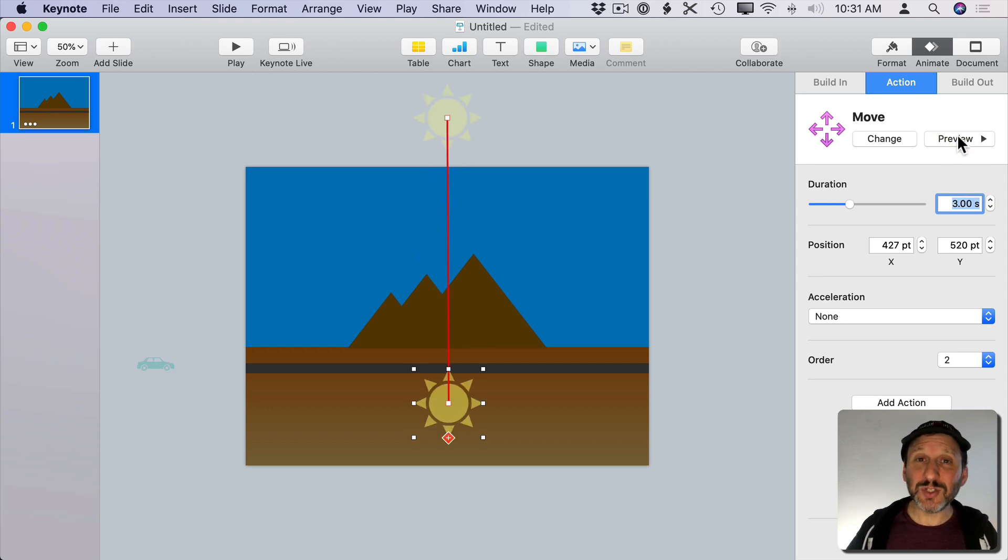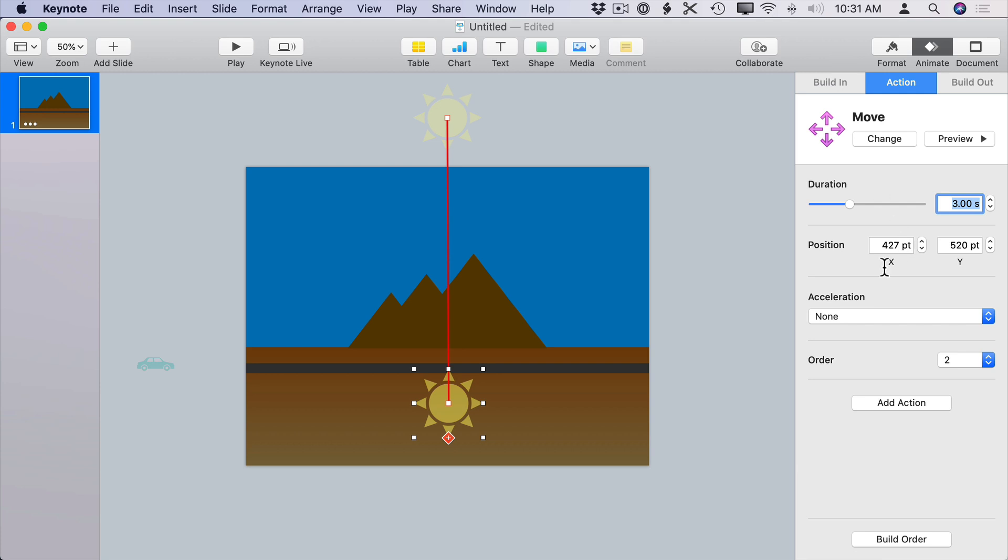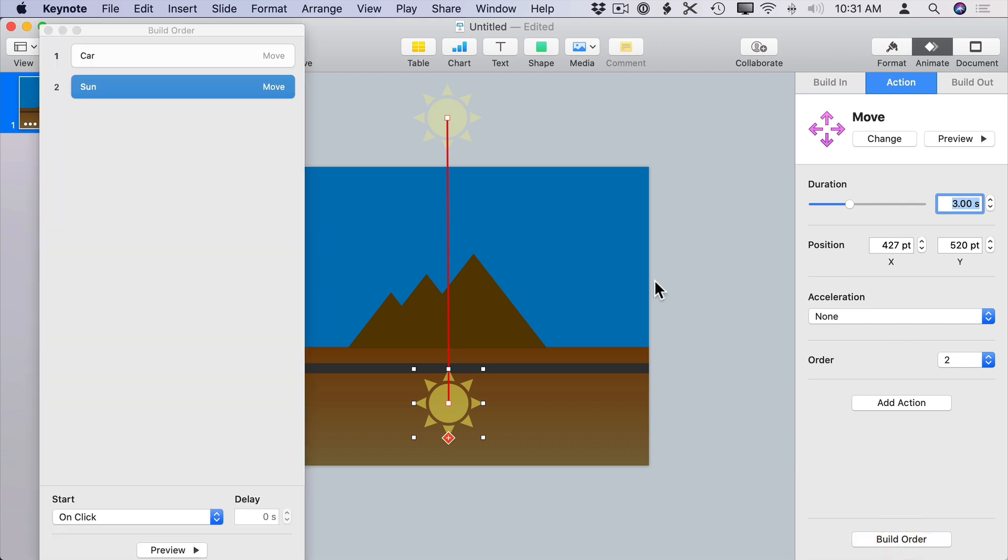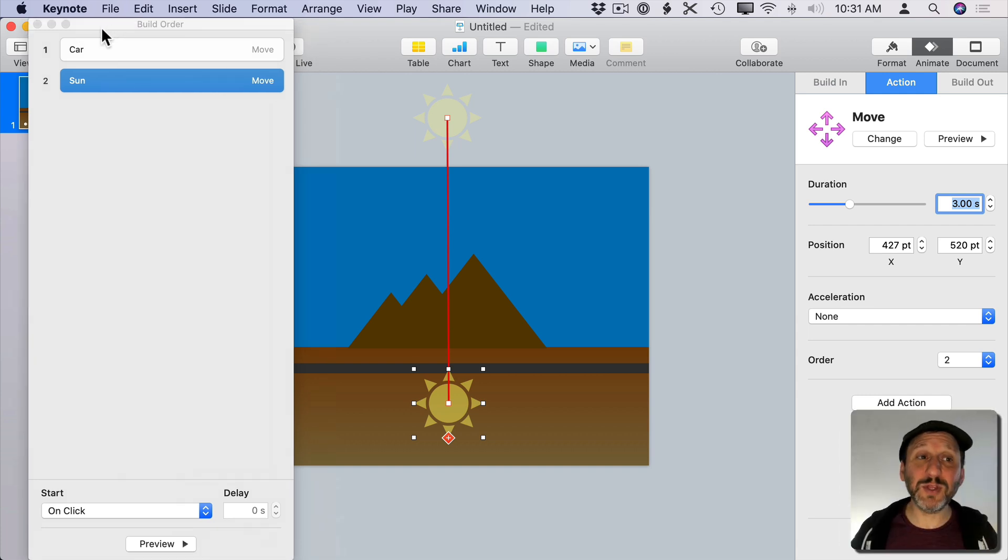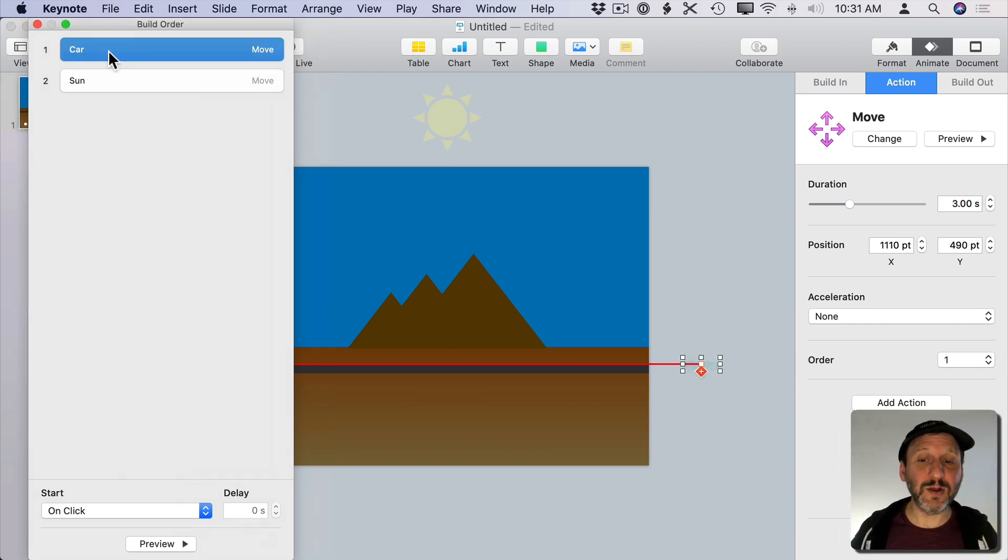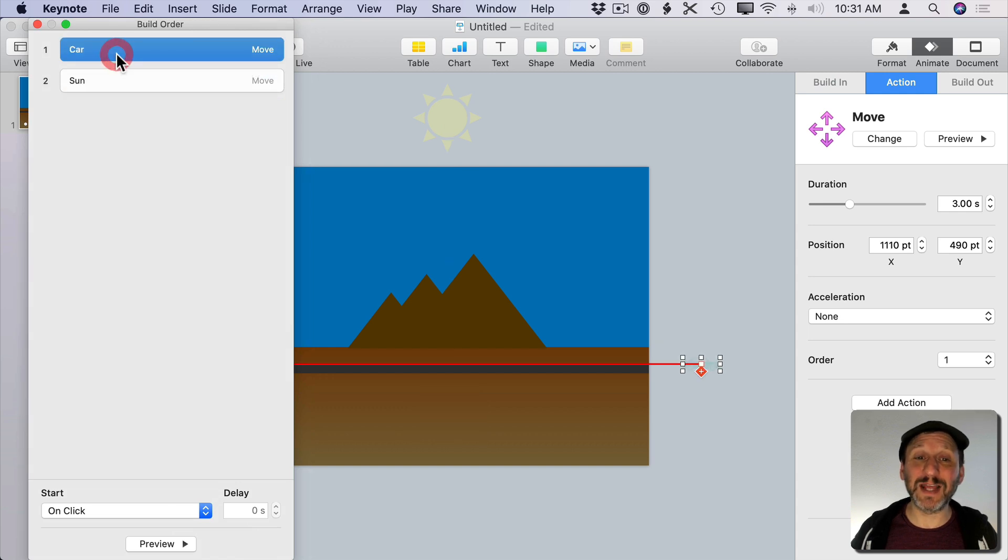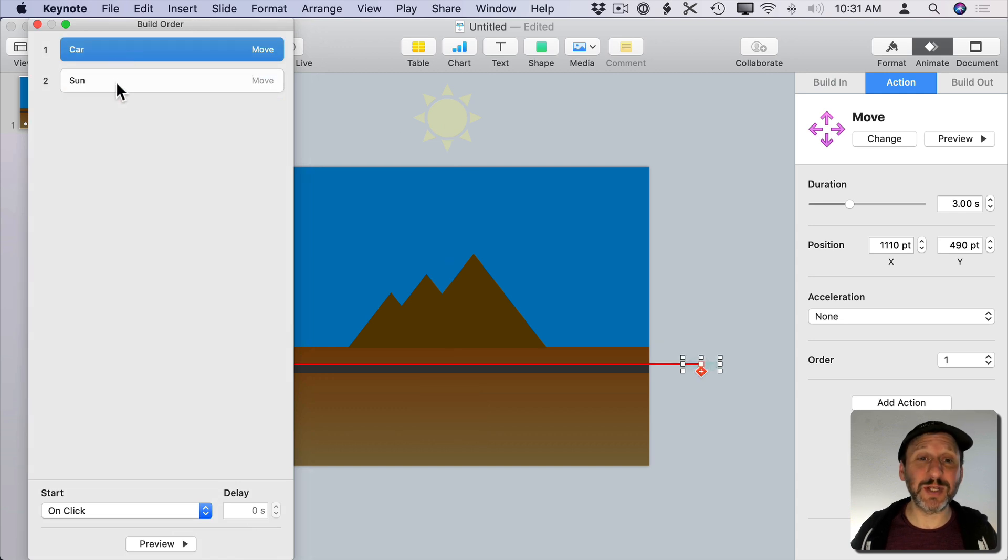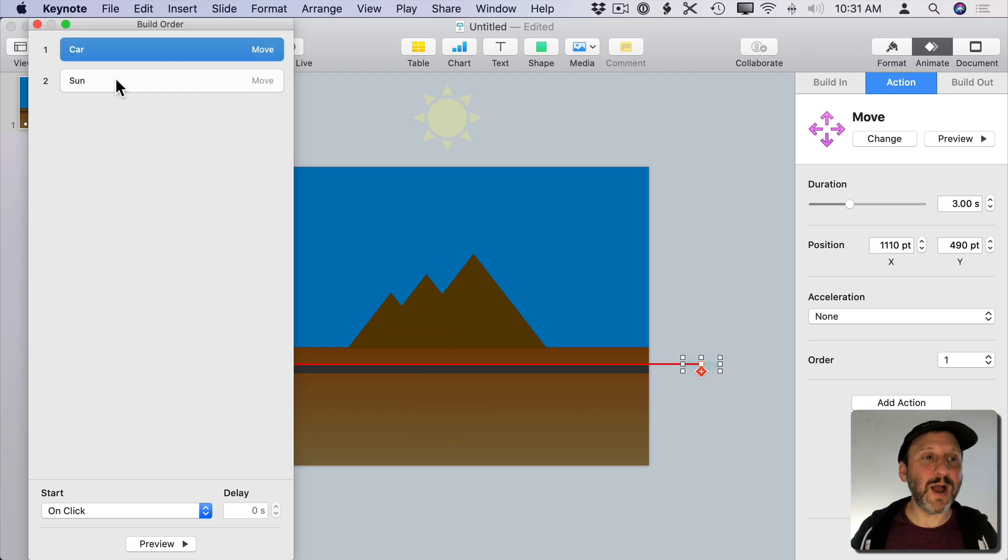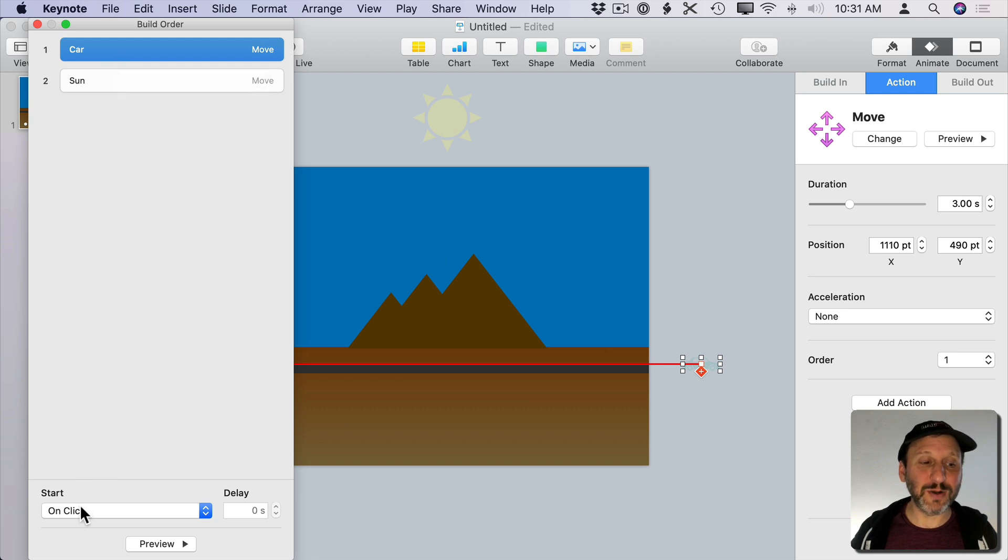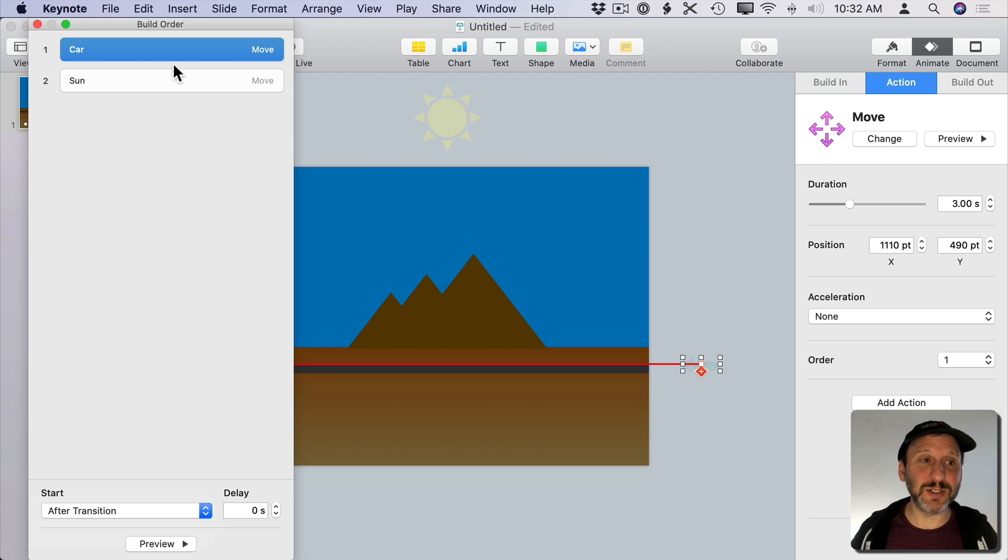Now that I have two animations though I need to control when each one happens relative to the other. So I want to go and click on the Build Order button at the bottom of the Action sidebar there. I'll see both of the things I want to animate here. I can click on each one and it selects it. So this makes it a handy way to select those items especially when they're hard to select because they're behind other things or kind of semi-hidden. So I can see first it's going to do the car and that's going to start on a click. I don't want it to do that. I want it to start immediately right after the transition.